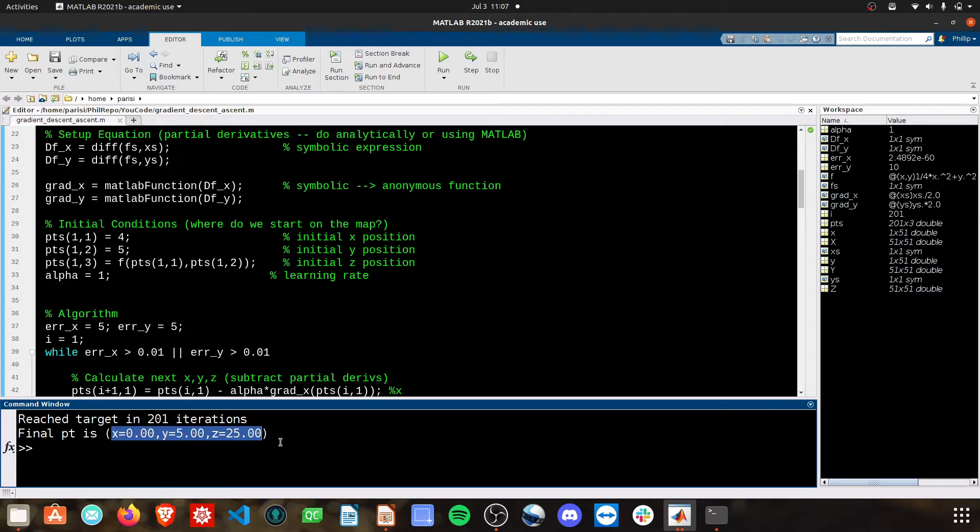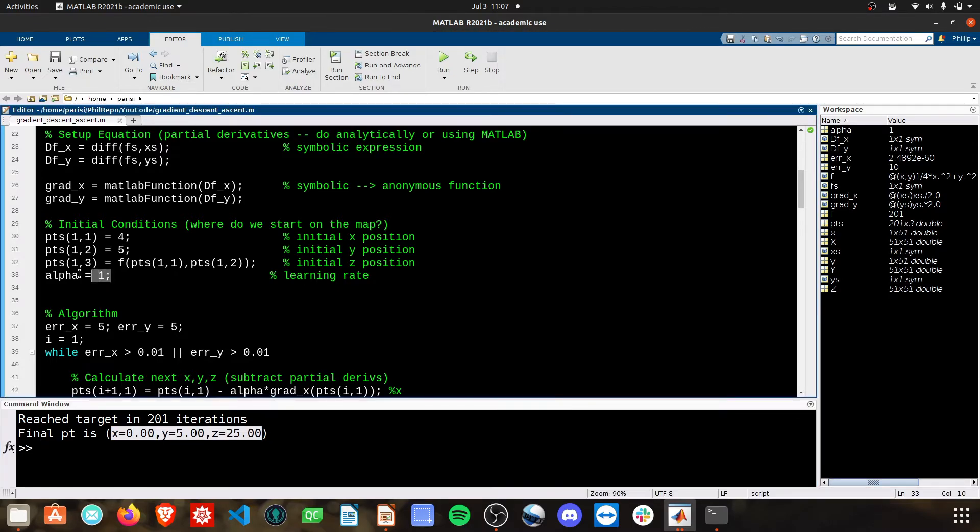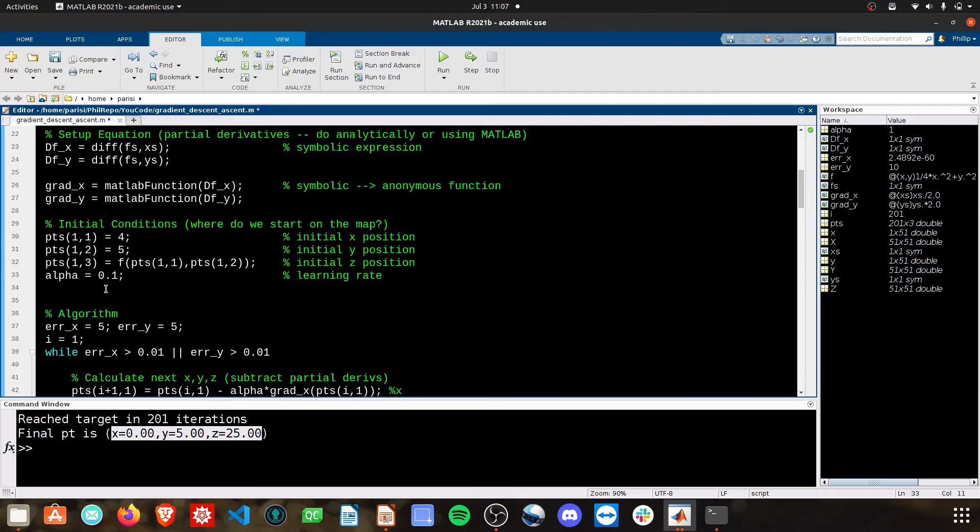You can see we took all of 200 iterations, but it's saying that the final point is not at the very bottom of the curve because we simply couldn't get down that far based off this learning rate.